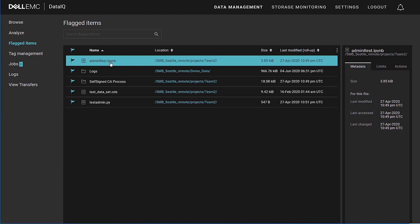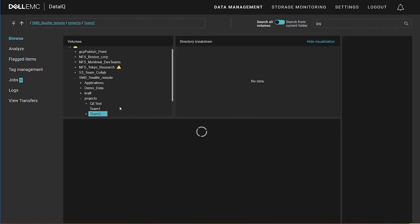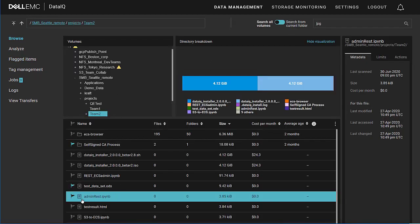And then we will go to the flagged items section. Now I can see a concise summary of the items I have flagged and I'm presented with possible actions I can take on them, such as copying the CN path, which is the volume path to the actual file or folder. These can be selected and copied out to a notepad, to an Excel spreadsheet, or to other media for future actions. Or you can call any of the plugins which may have been installed in DataIQ, such as Transfer, to transfer the file from one location to another. You can click on the location and DataIQ will take you to that file or folder location within the browse window.